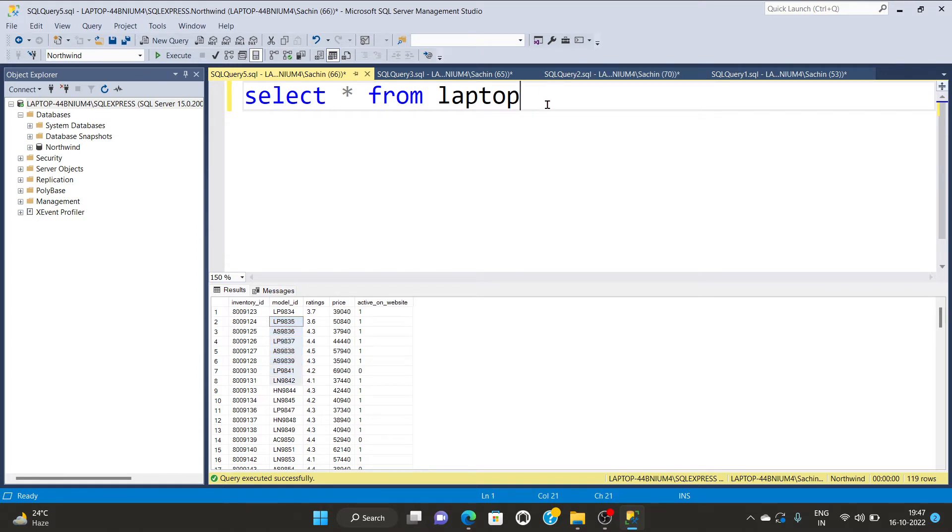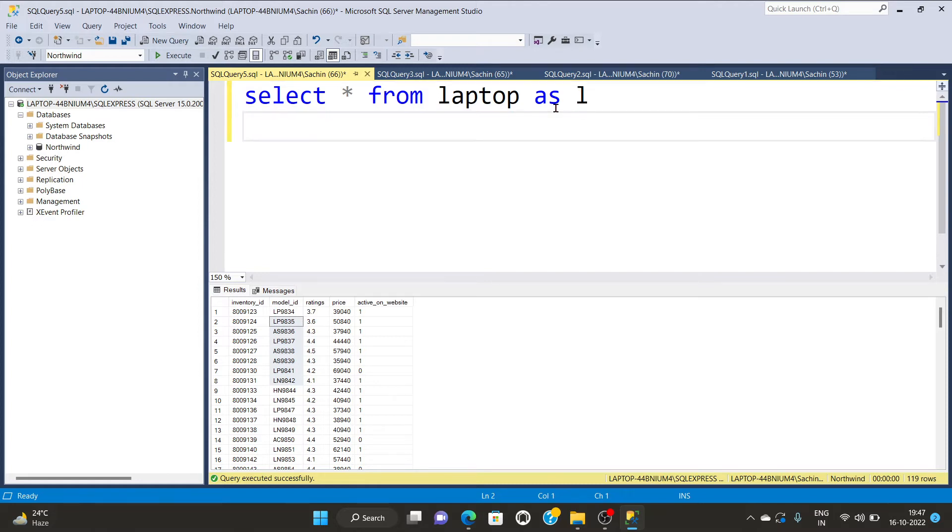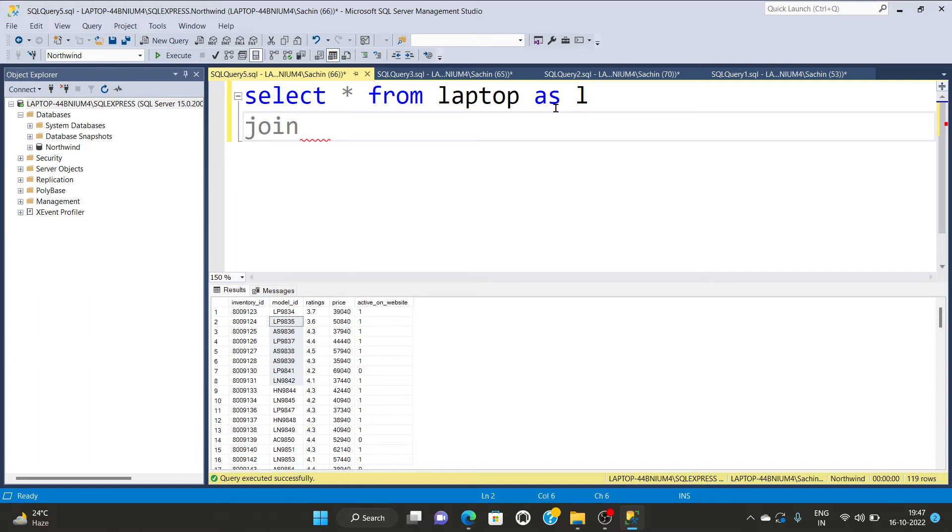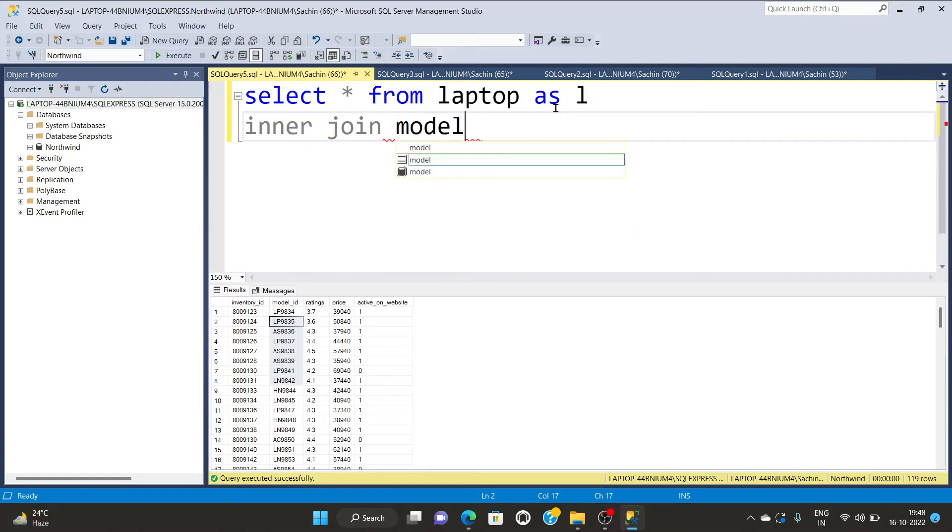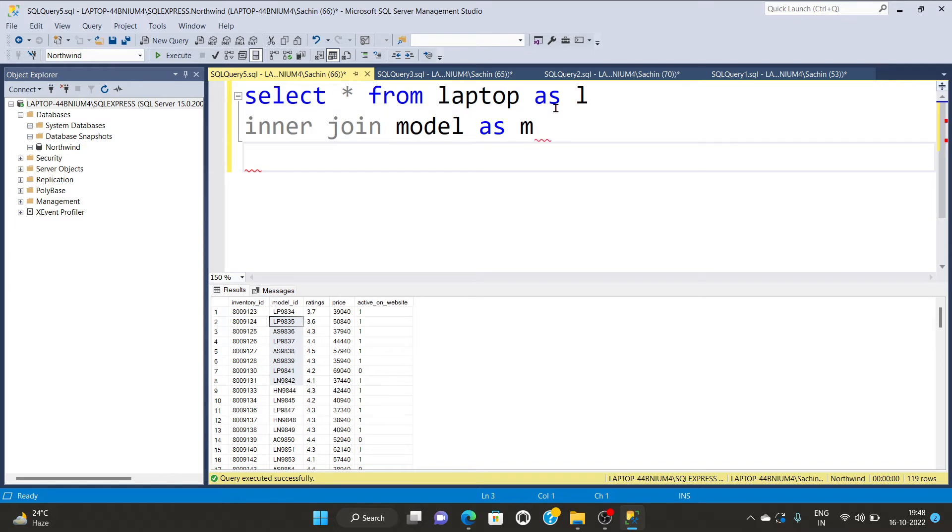So what I will do is select asterisk from table, give the alias name of table laptop using as l and write join. And write inner join and write the second table name model and create the alias name model as m.